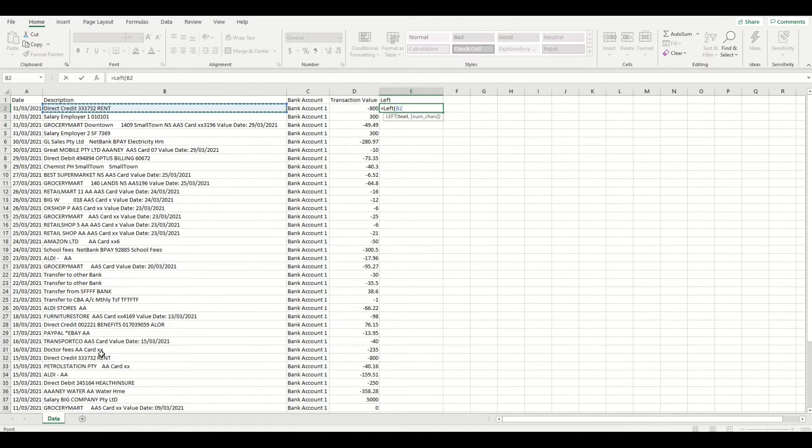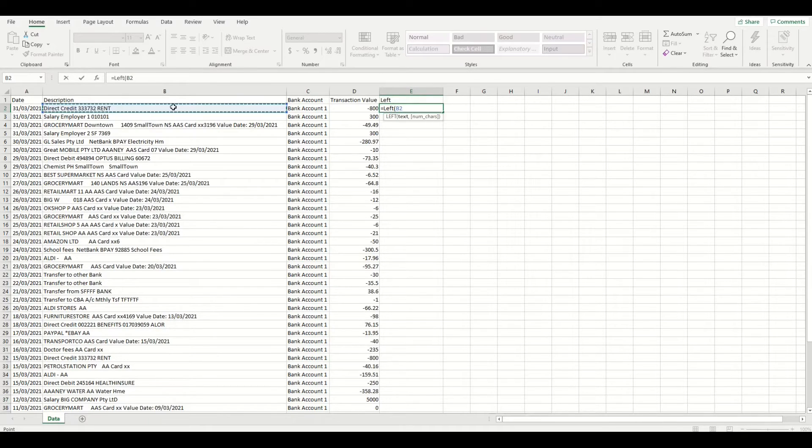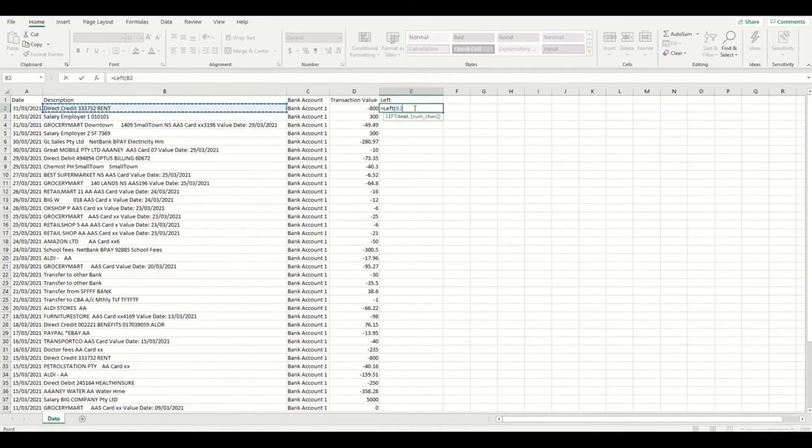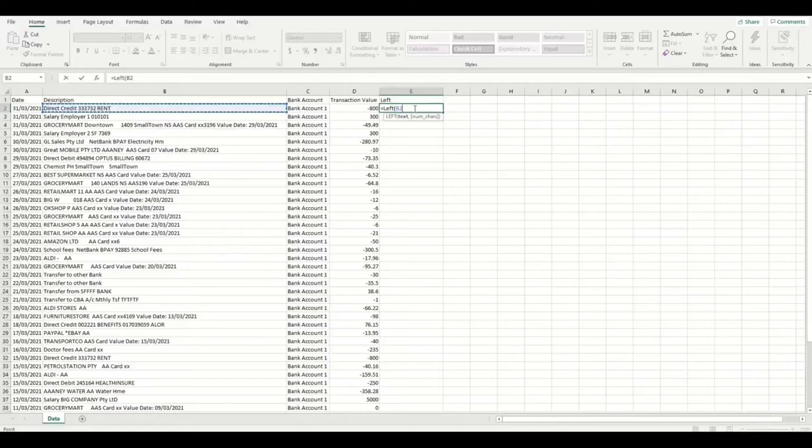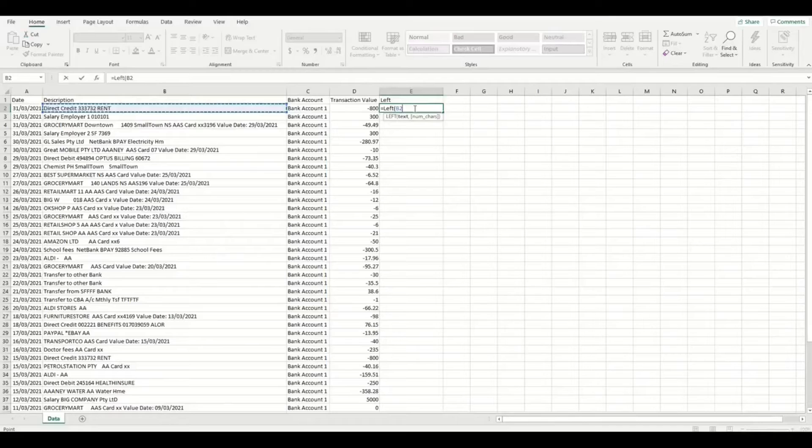We only want to capture up to the first say 15-20 characters from the description, as that will typically stay constant while the rest may change to include a date or some digits that will vary for each transaction row. We don't want any variables, we just want constants. And I'll show you why in just a moment. Sometimes you might even need 25 characters to get just enough information that will be unique to identify that expense every time it appears on the description column.